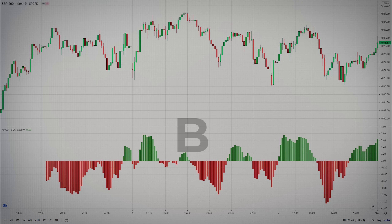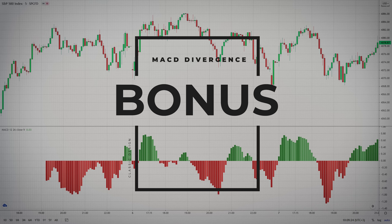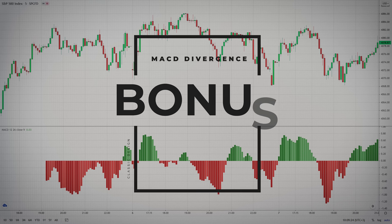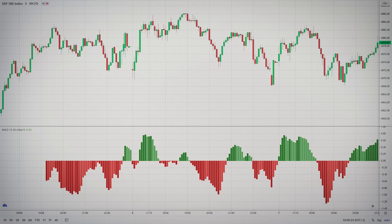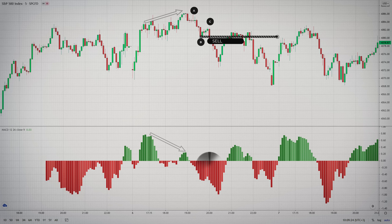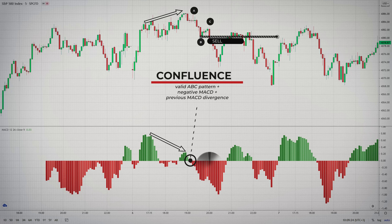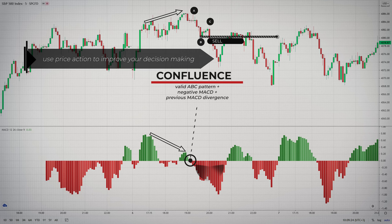The ABC reversal pattern combines well with the MACD, because the histogram can help signal extreme values, which can provide confirmation of trend reversals. The idea is to match a reversal signal from the ABC reversal setup with a reversal signal from the MACD histogram. Matching ABC signals with MACD divergences will also give you a higher probability trade. It's also important to use price action to improve your decision making — the knowledge of another price action pattern emerging can always come in handy.